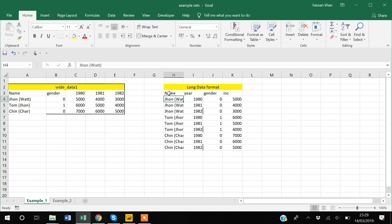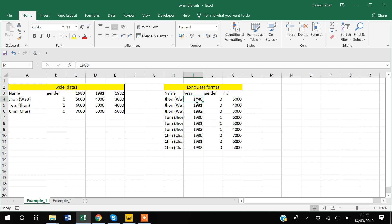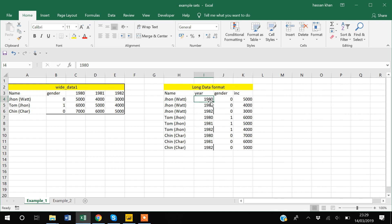In the long format, the respondent name and gender remain the same across rows, while the income varies because each row represents one year for the same respondent. For example, John has an income of 5000 in 1980, then 4000 in 1981.